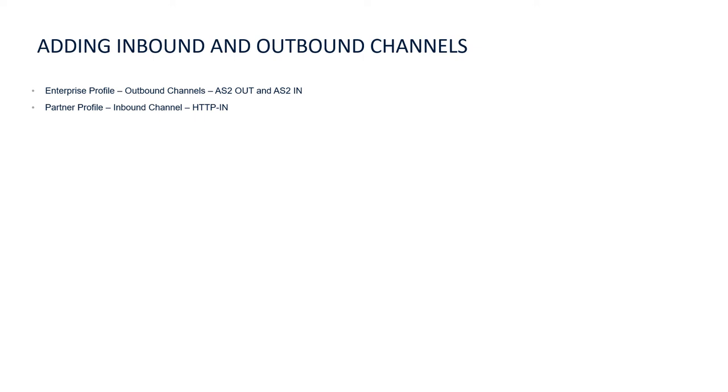On the partner profile, we will create an inbound channel with HTTP in protocol to receive invoice details.